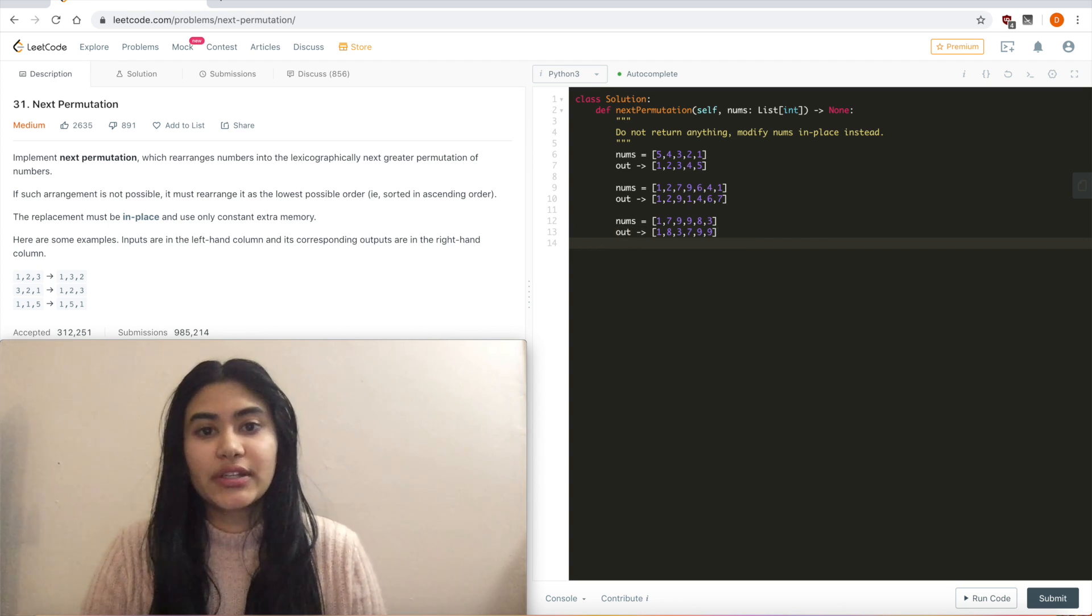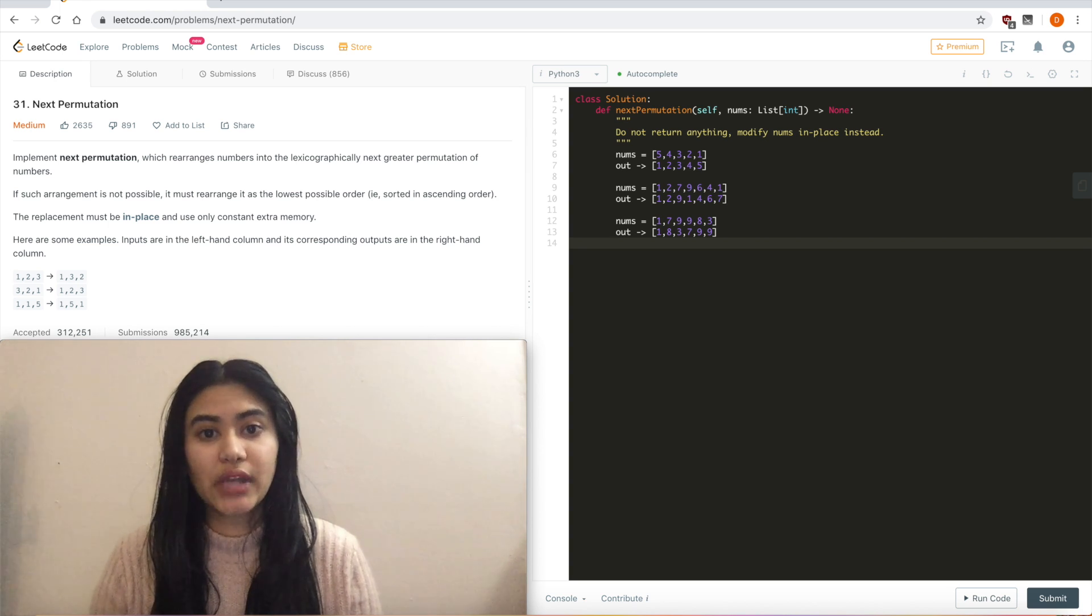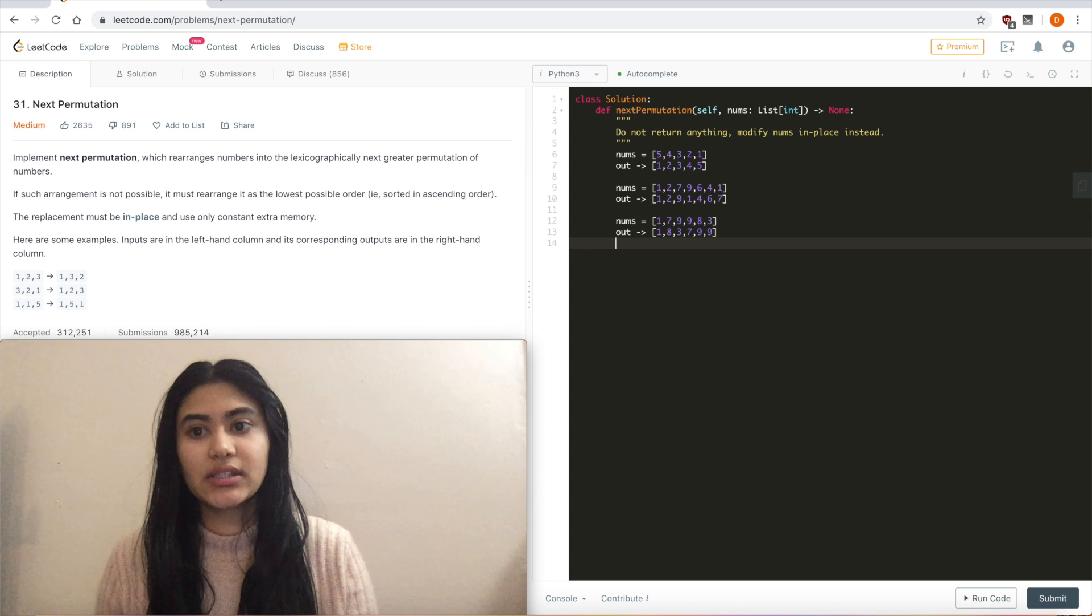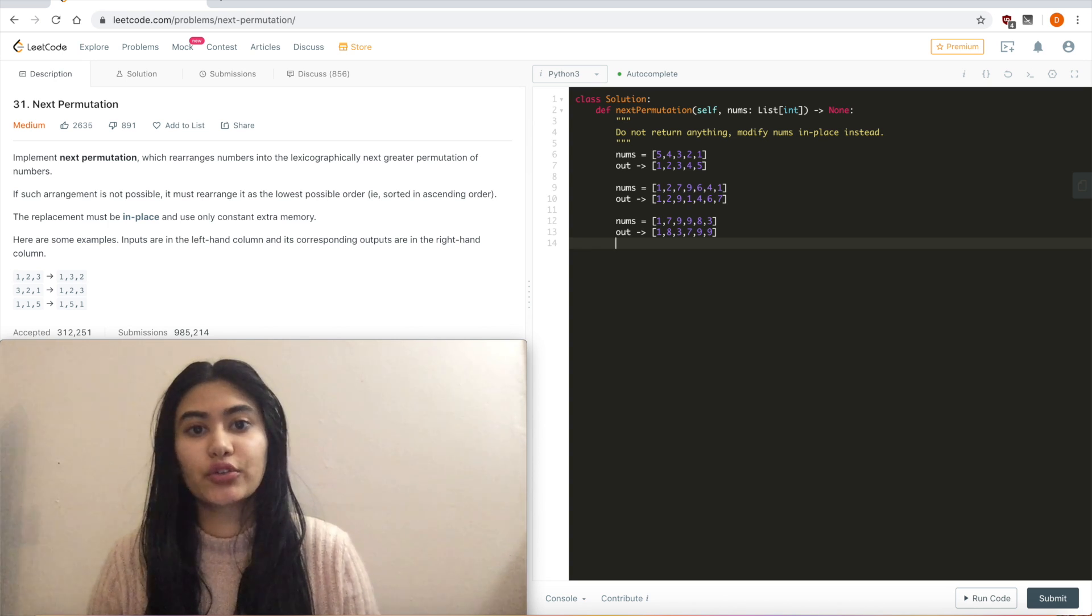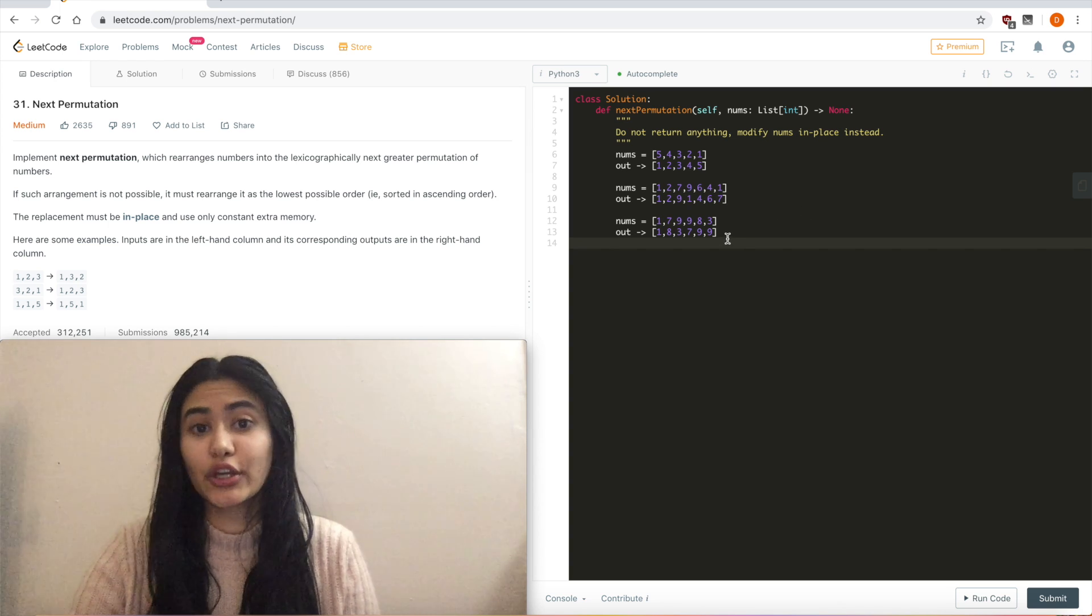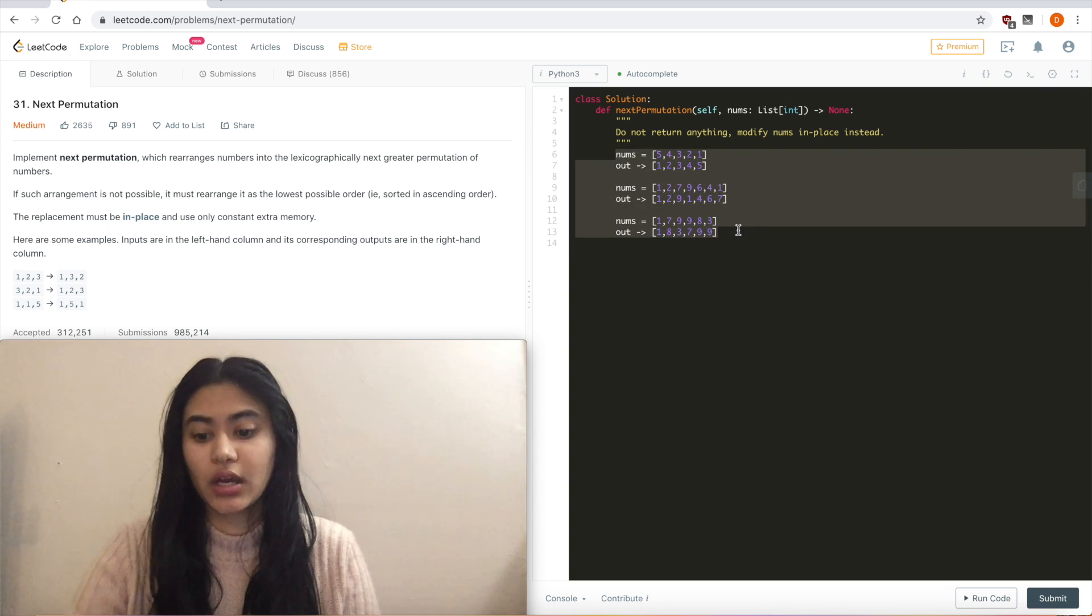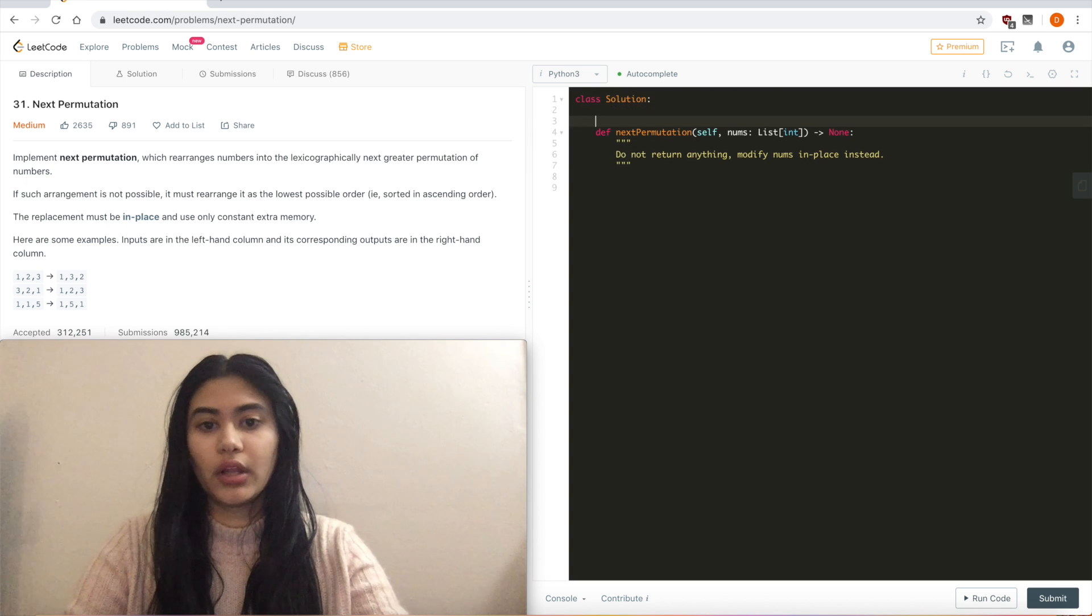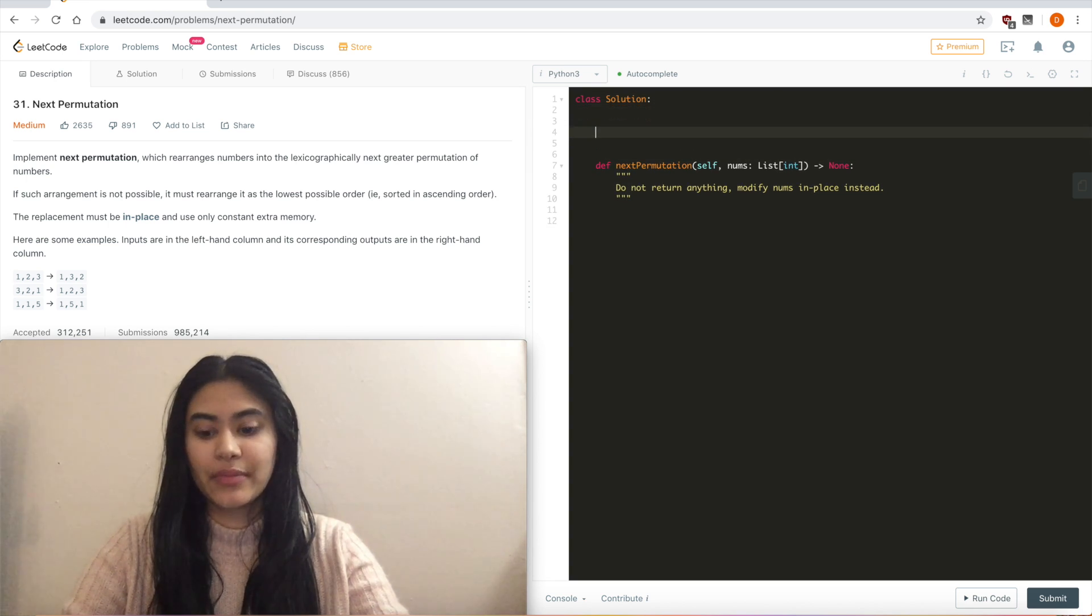And that's all there is to it really. You first want to iterate and see when you stop ascending, reverse the ascending elements, and then iterate one more time to find a number just greater than the number you stopped at originally. So I'm just going to go ahead and code this up. And since I do a lot of swapping and reversing, I'm also going to make some helper functions.